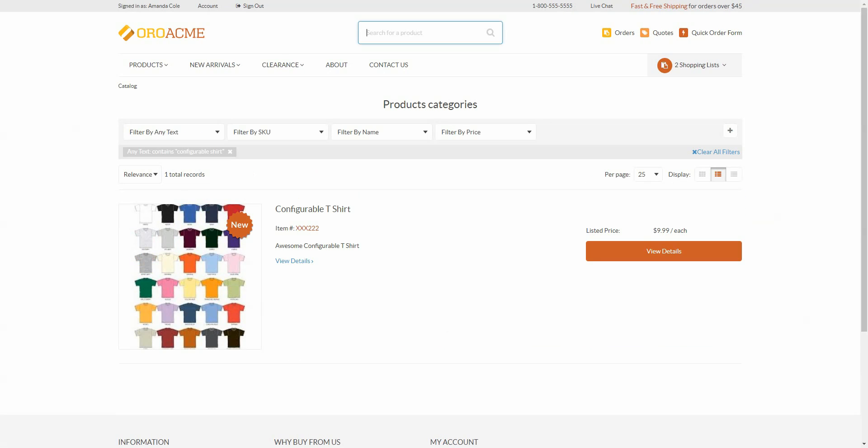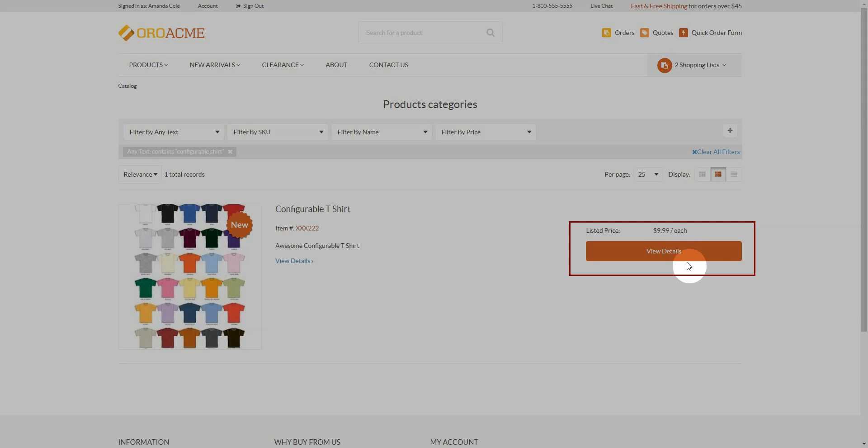Now you can see our configurable product. Click View Details to view the details of the product.